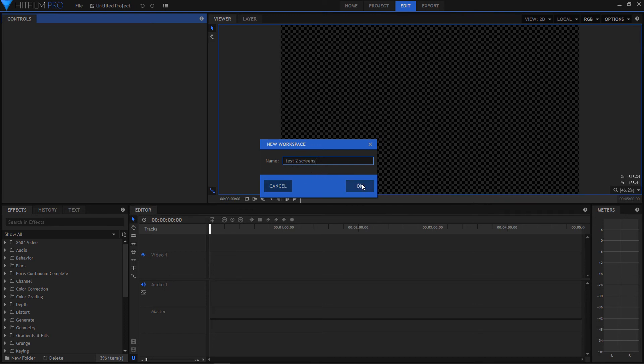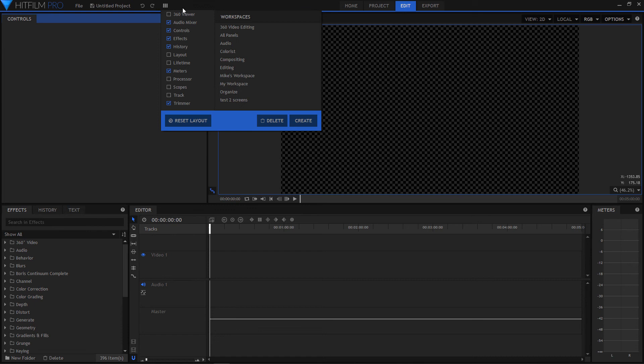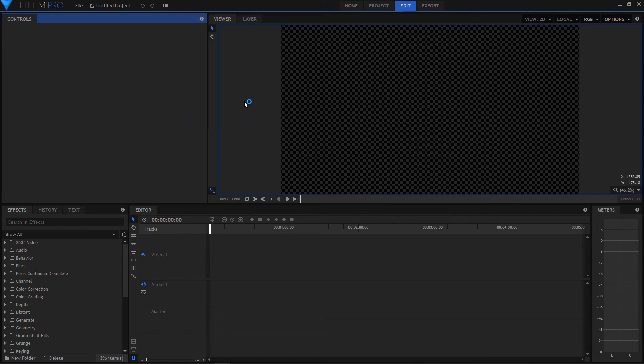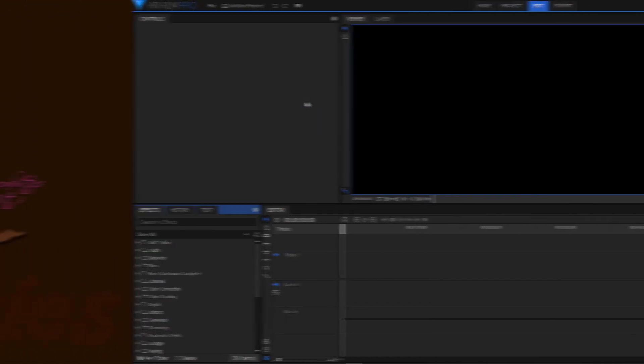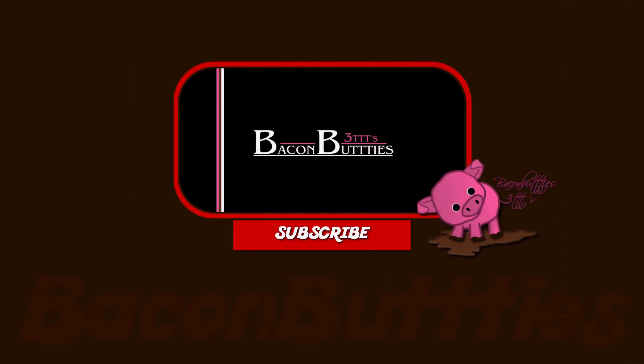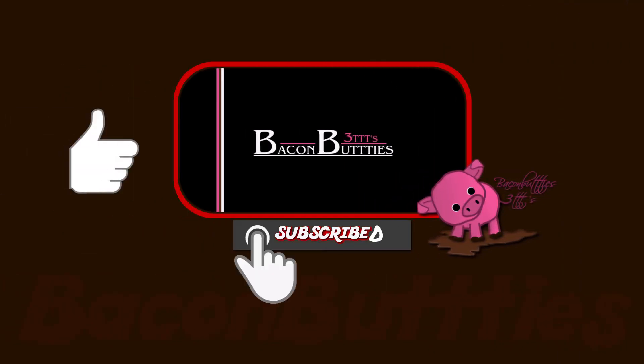Now every time you open HitFilm you can choose your saved presets for dual monitors and that's it, you're done. If you enjoyed this video then please like and subscribe and thanks for watching.